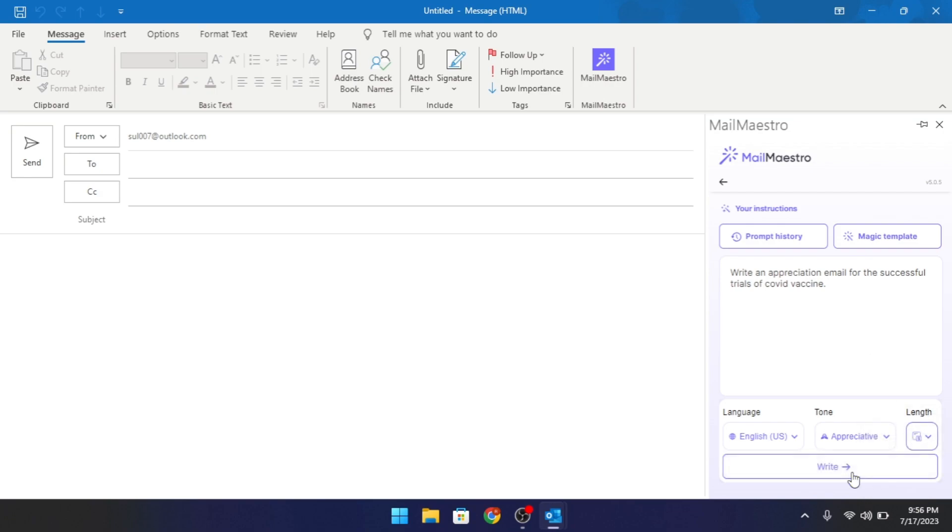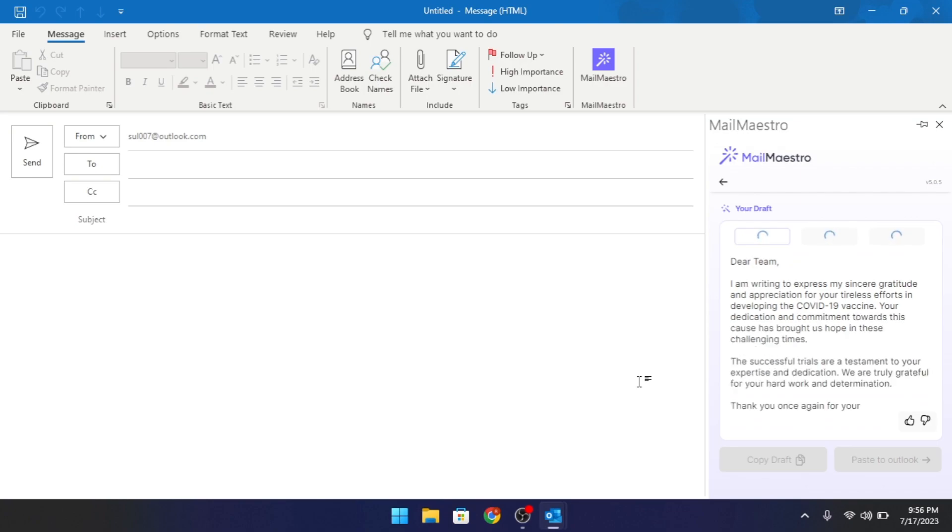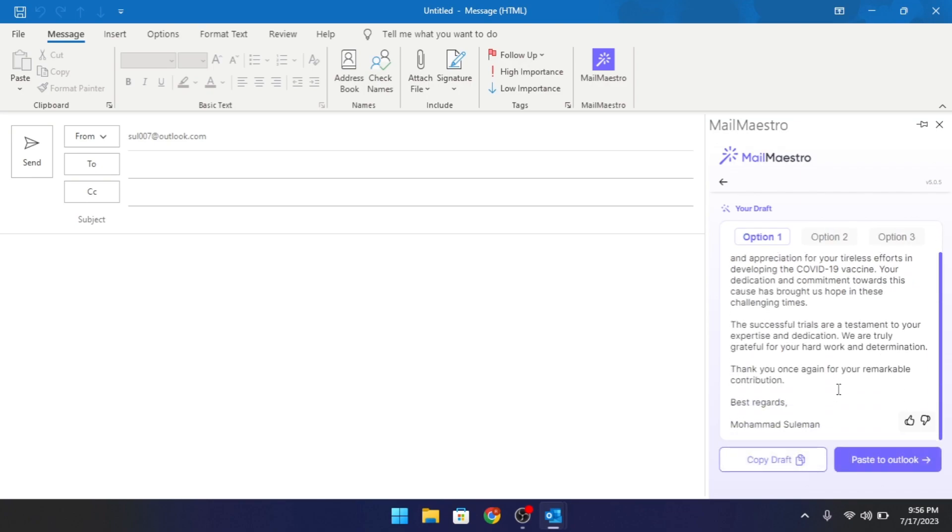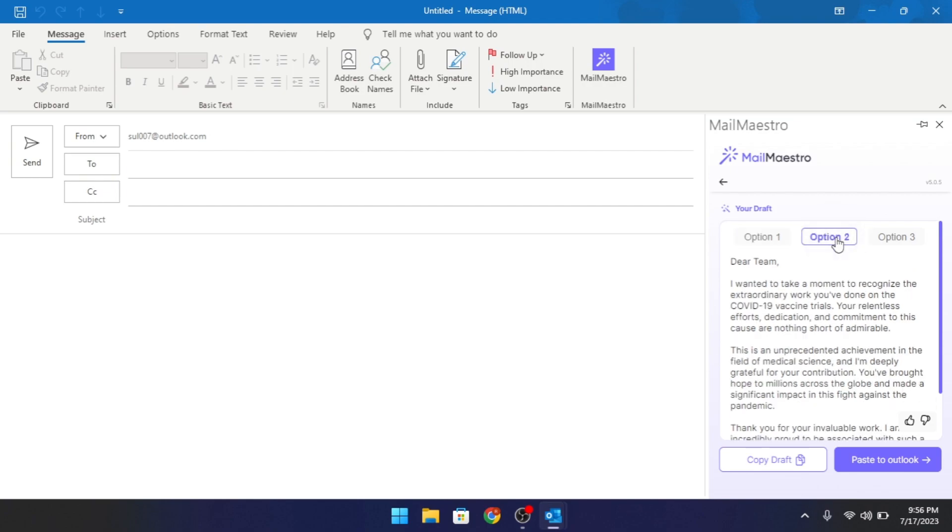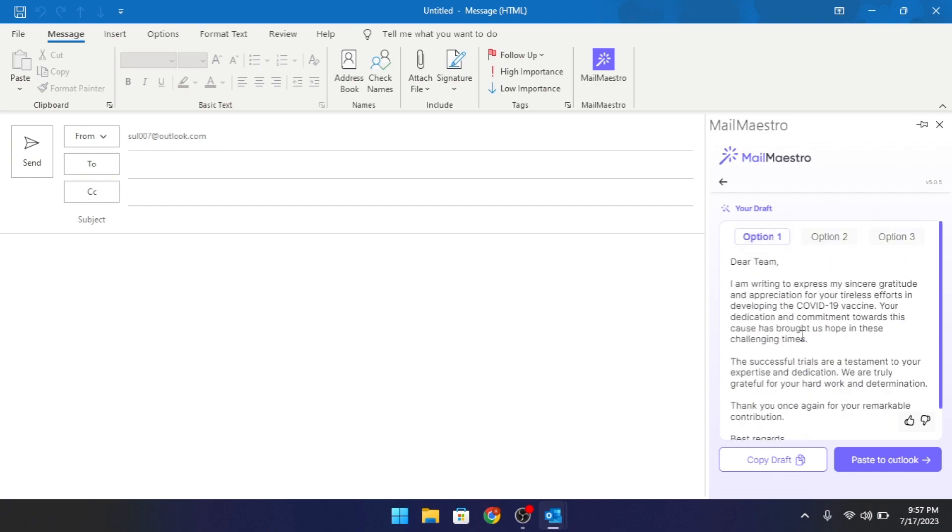Click write button and then wait for a few seconds. It will start generating the email for you and will show it to you when it is done. It even generates multiple variations of the same email for you.